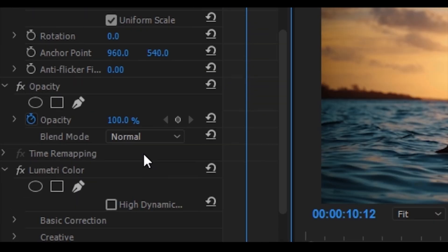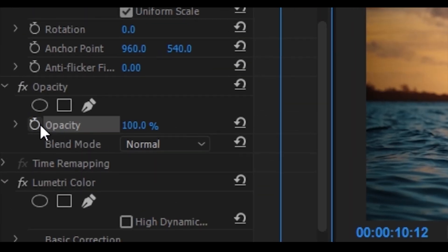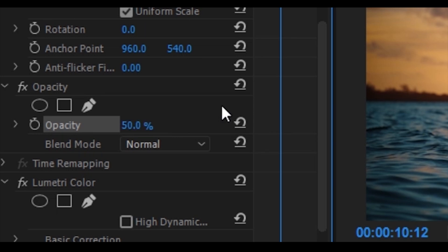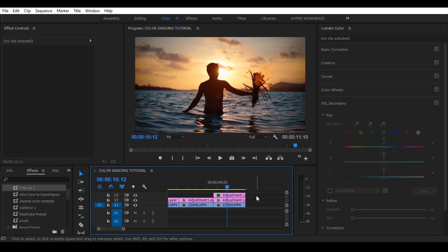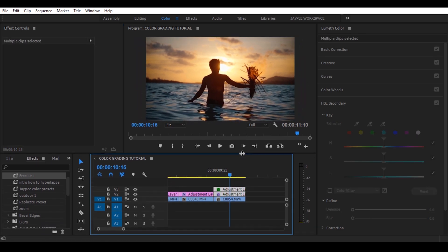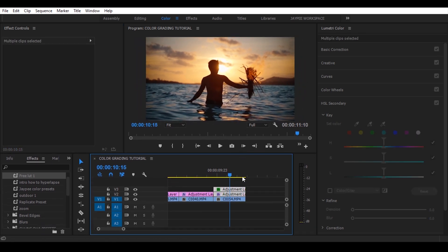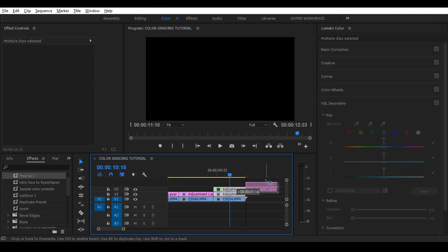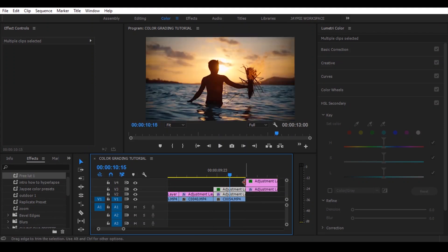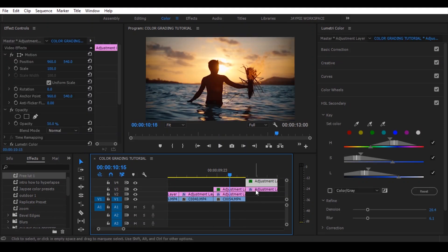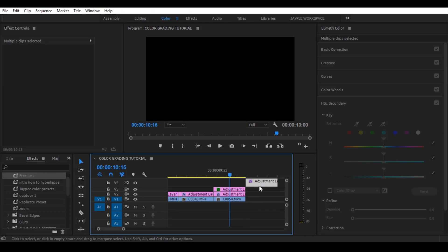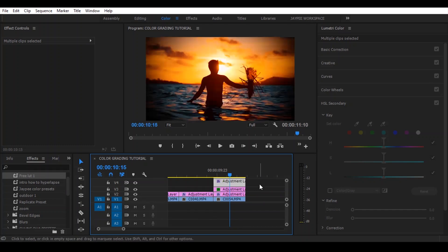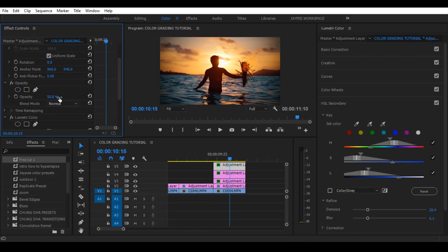Now reduce the opacity to 50%. Select both layers and duplicate to the top, and reduce the opacity.